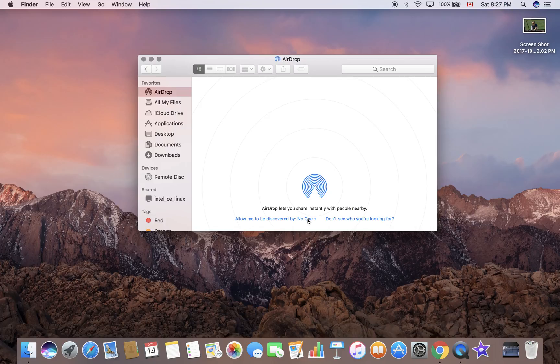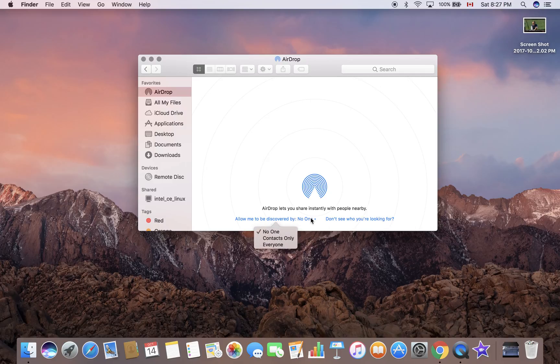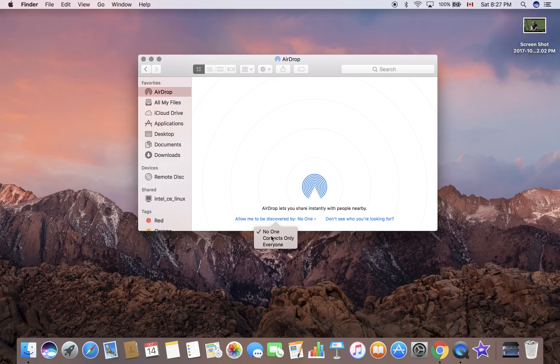You can click here and change this option from No One to Contacts Only to Everyone. Let's go to Contacts Only.